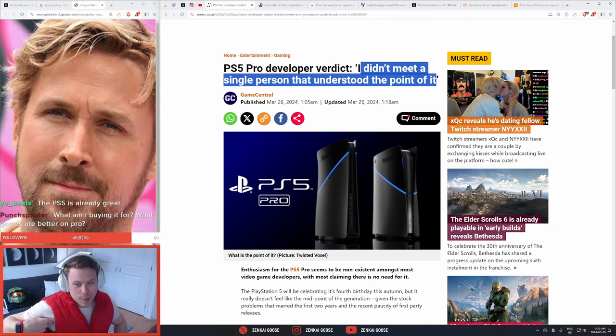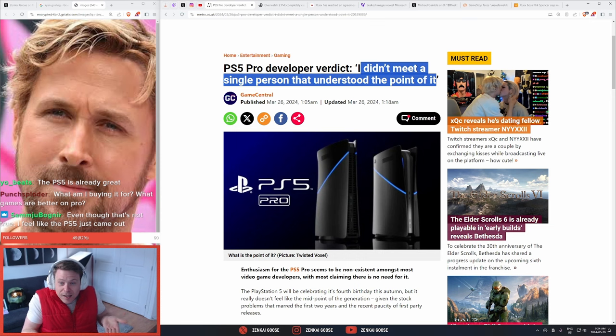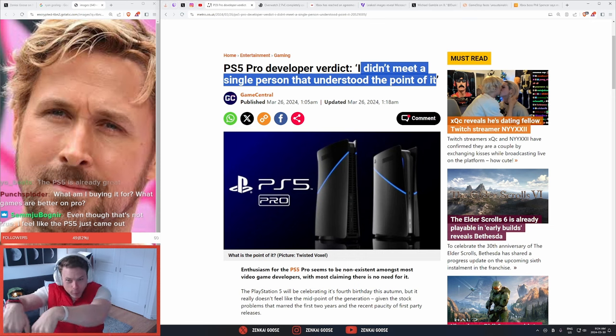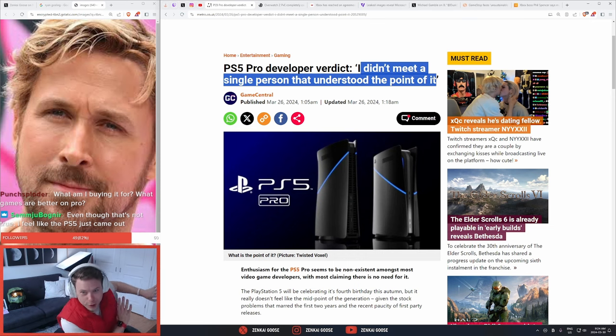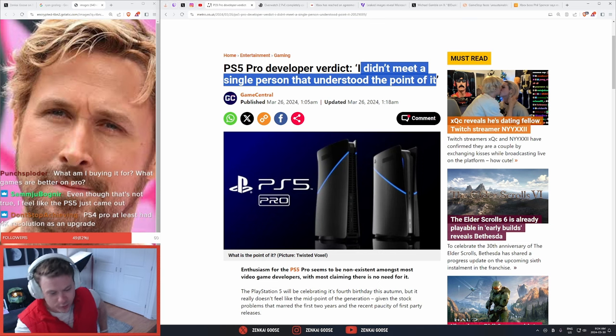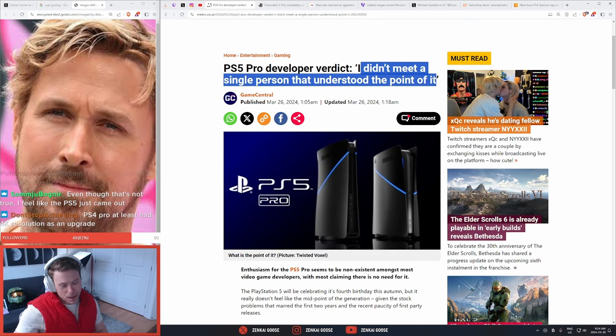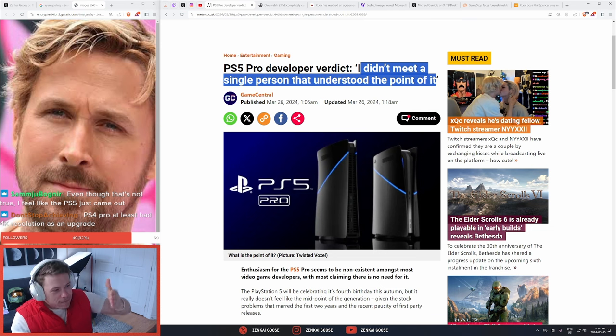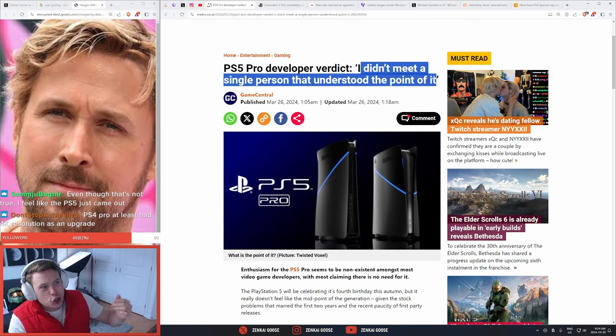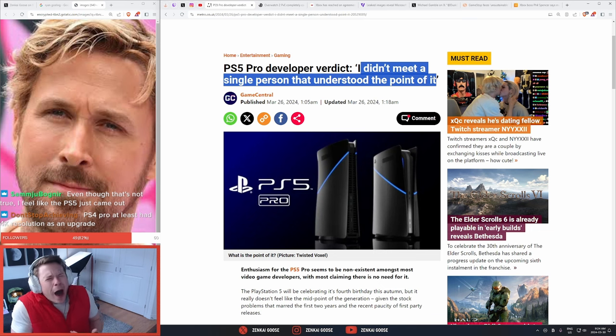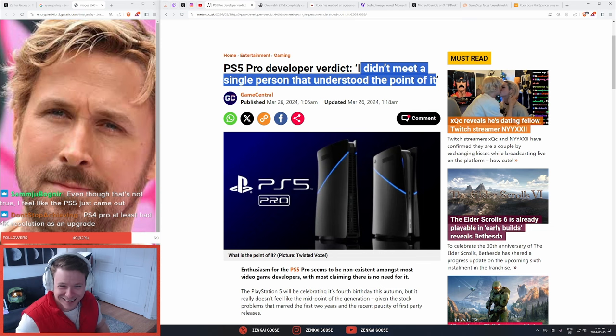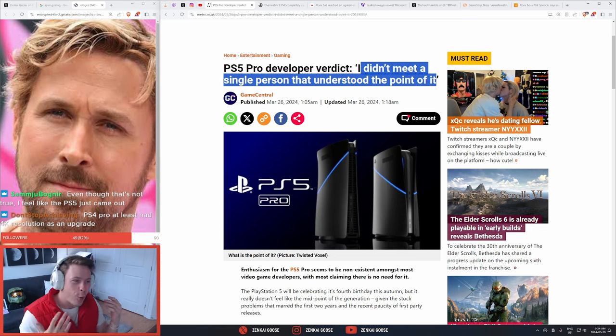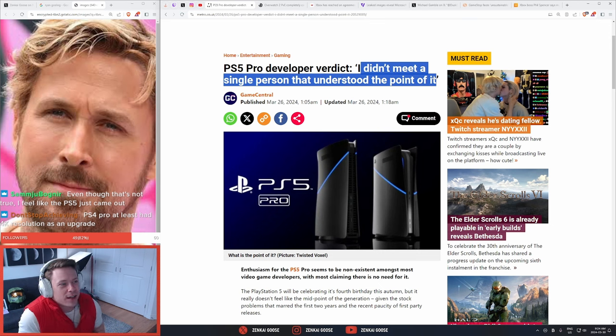X Bacon even says just buy a PC. I mean, like that's the thing, right? Here's the thing, chat. If the PS5 Pro is a marginal bump for an extra $600, why don't look at me Ryan Gosling, why would you not just get a PC?